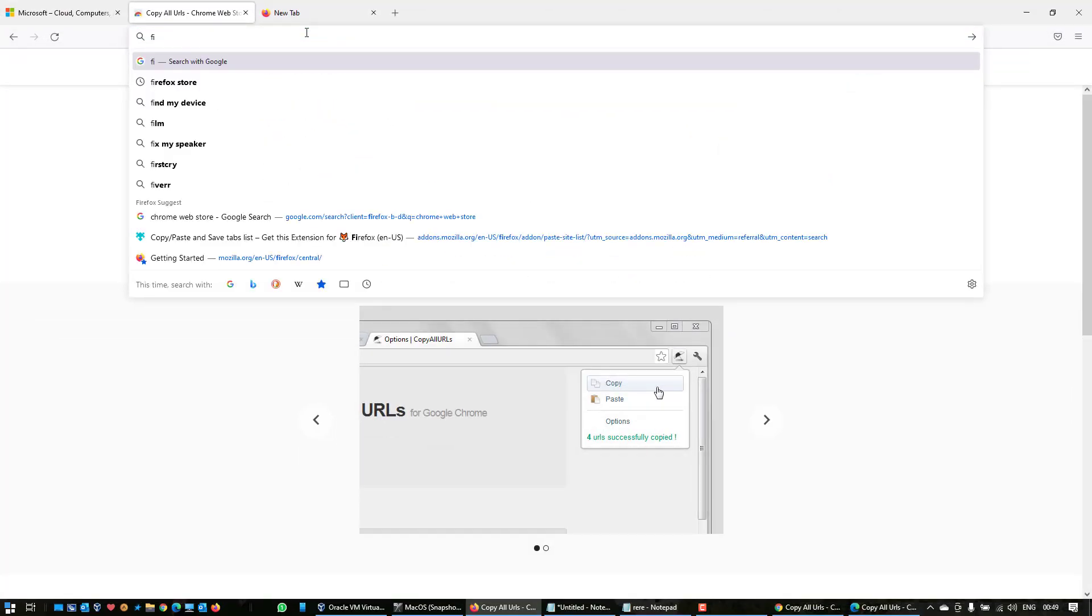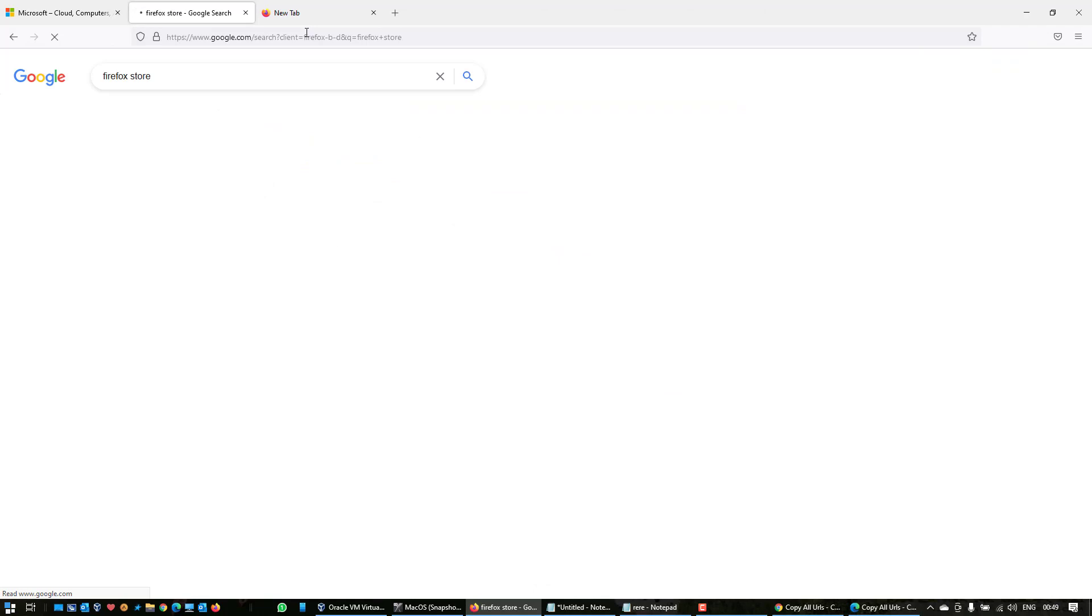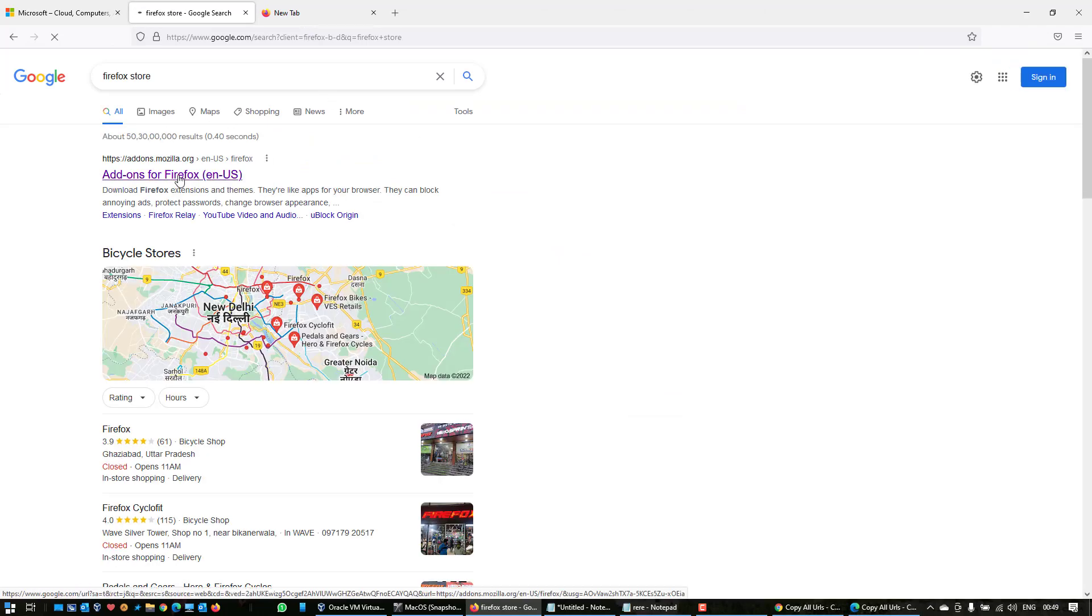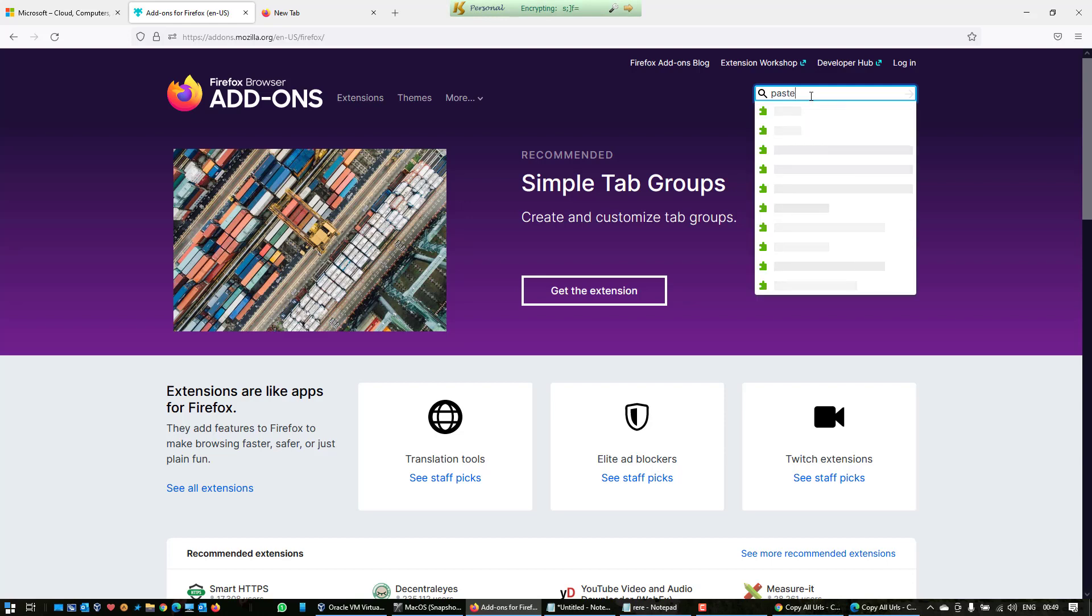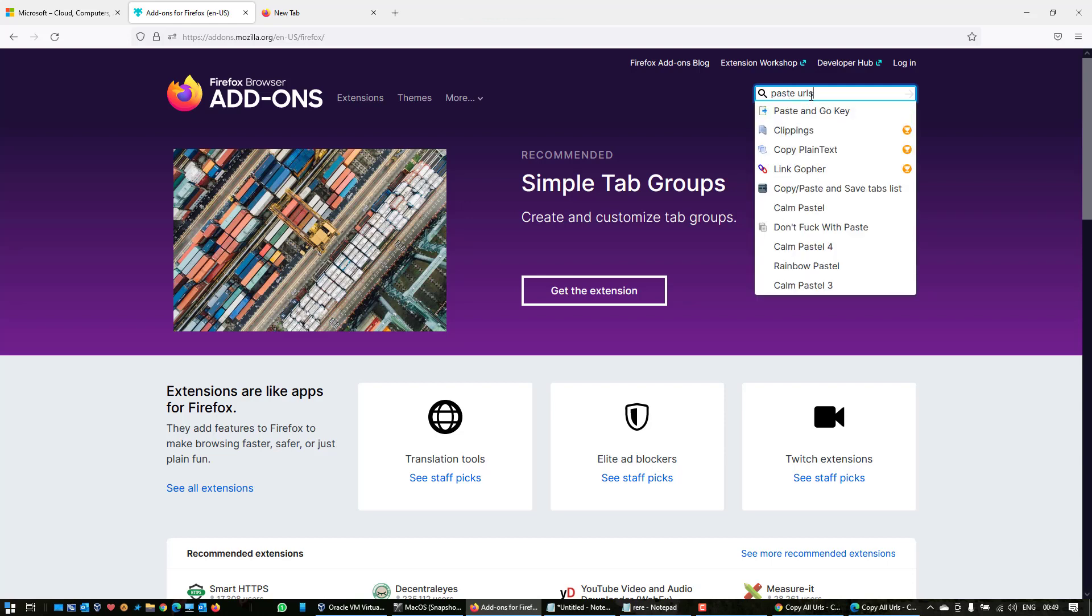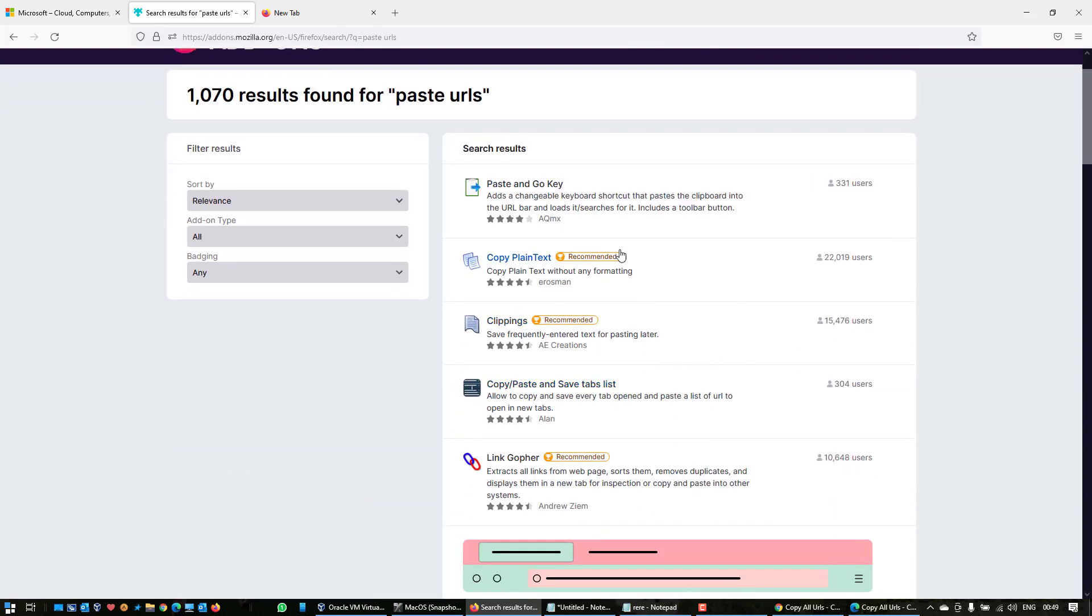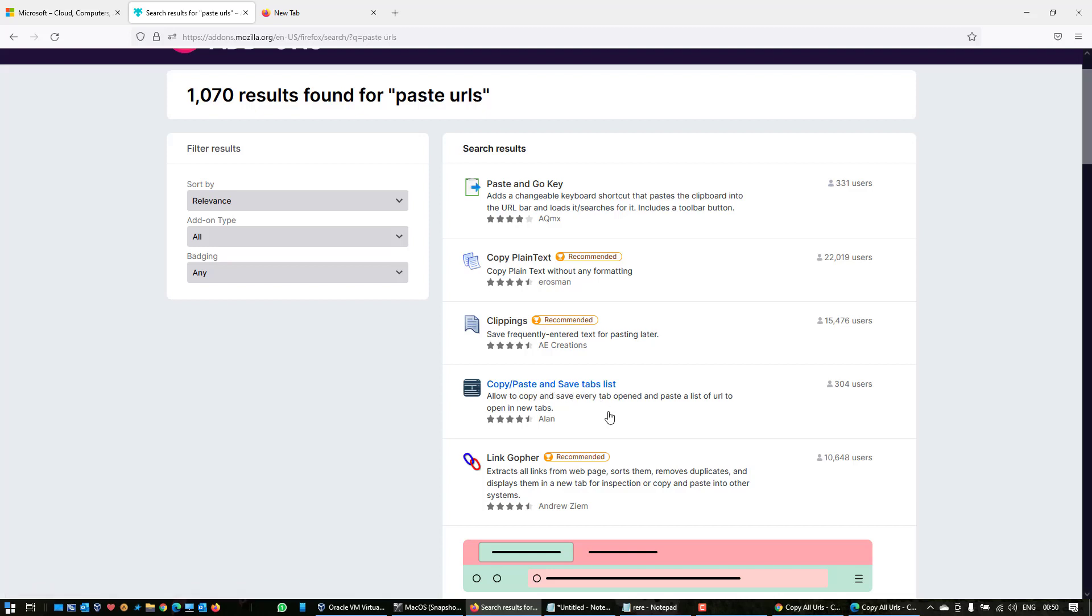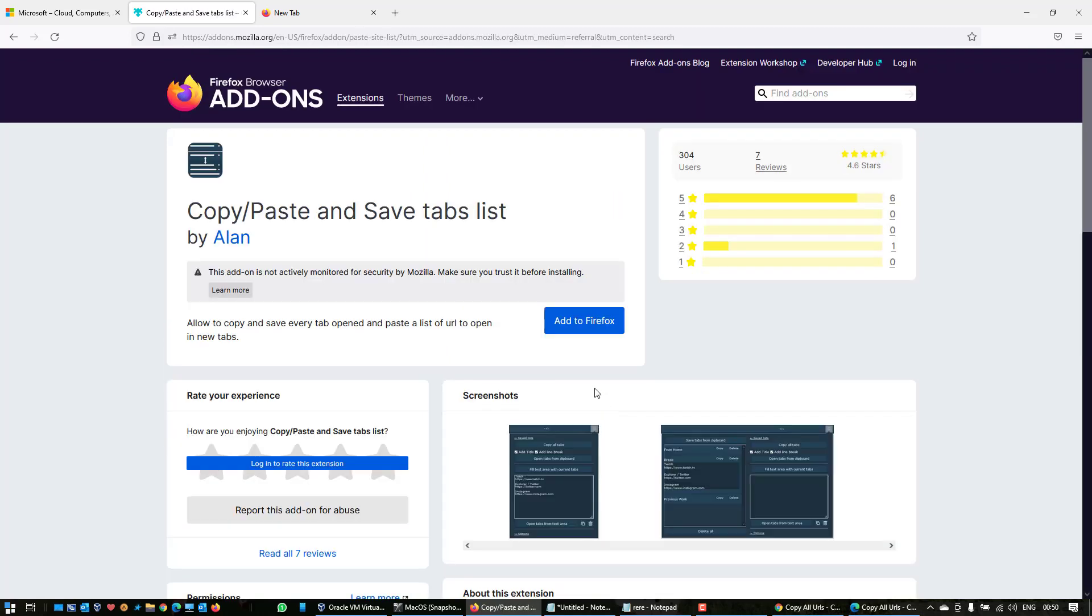Firefox also has its own extension store, so we will search for this in the Firefox browser add-ons. And here we will search for not the Copy URL but the Paste URLs. You will see a lot of them. We will search for this one, Copy/Paste and Save Tabs List. This is the one that we have to install from Alan, so click on this and add to Firefox.